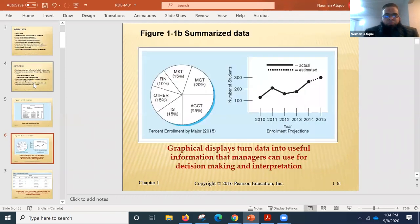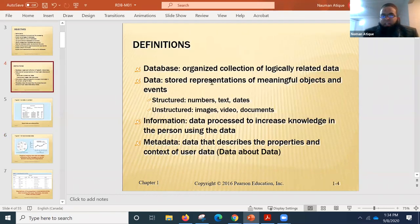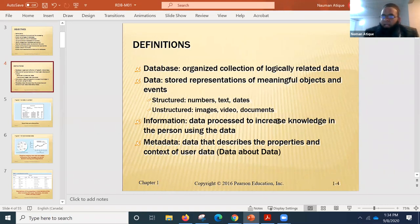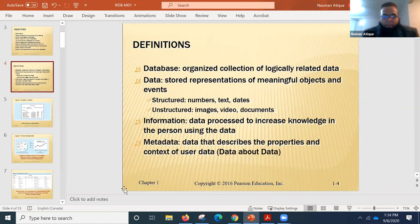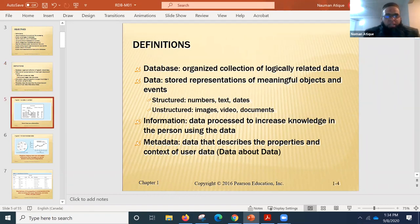So these were a few definitions: organized collection, stored representation, data processed, and data about data. These are a few things to keep in mind, and we'll be building upon these definitions.